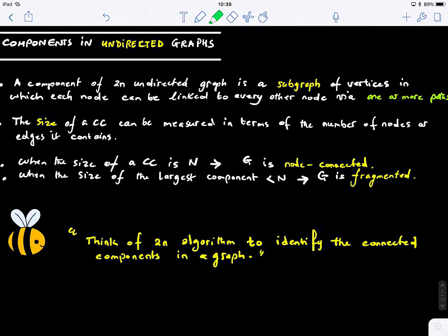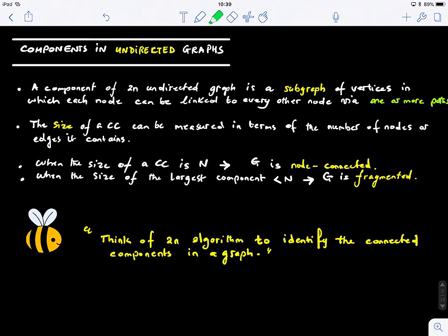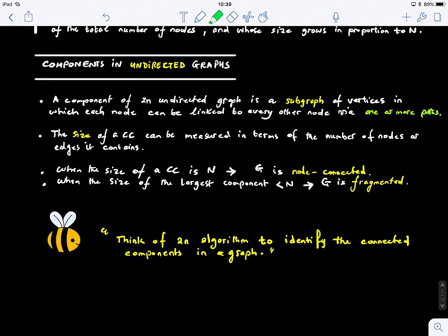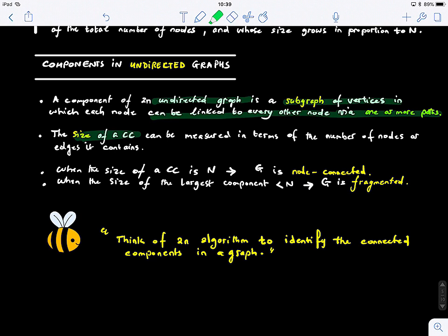We'll look at how to find connected components in undirected graphs. A component of an undirected graph is a subgraph of vertices in which each node can be linked to every other node via one or more paths. This is the simplest definition. The size of a connected component can be measured in terms of either the number of nodes or edges that it contains.